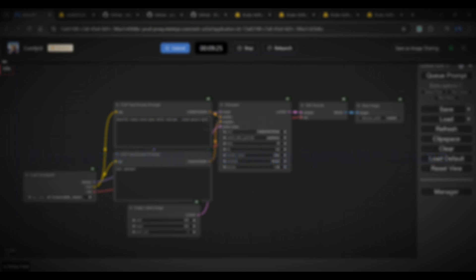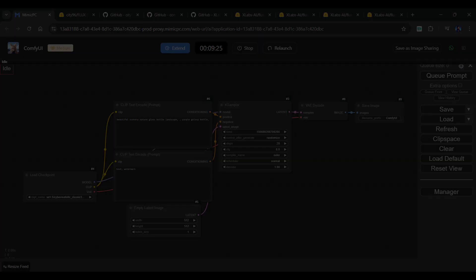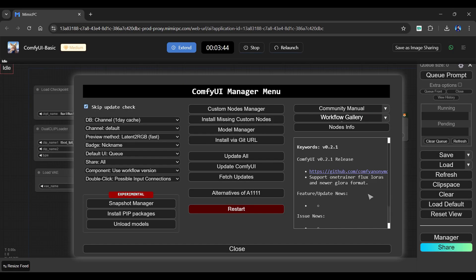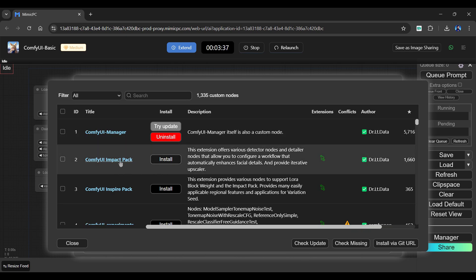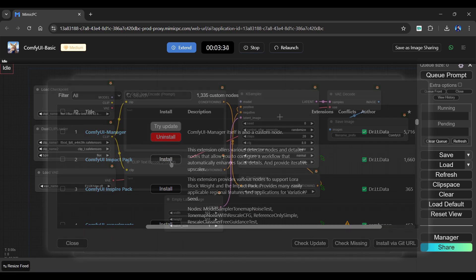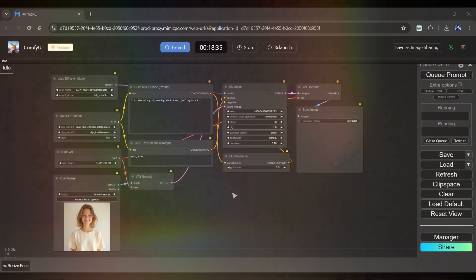Now that we've completed our setup, let's create an image using it. It's important to add one necessary node within ComfyUI. Go to Manager and select Custom Nodes Manager. Download the ComfyUI impact pack by clicking the Install button. Once installed, relaunch the ComfyUI app.